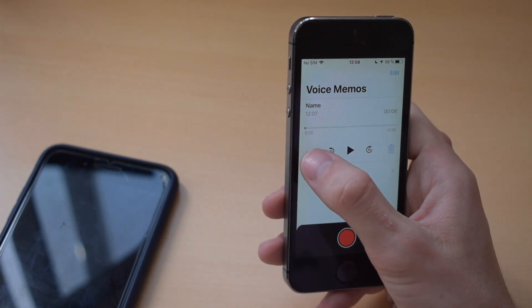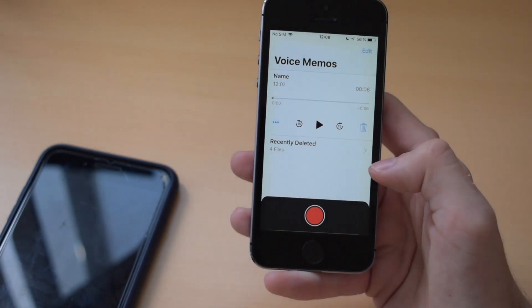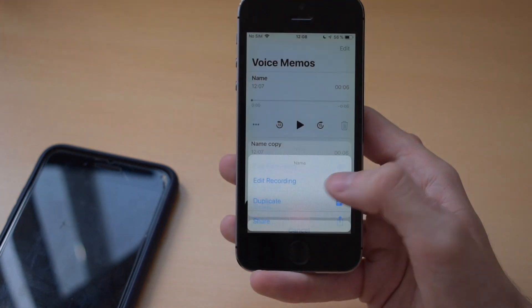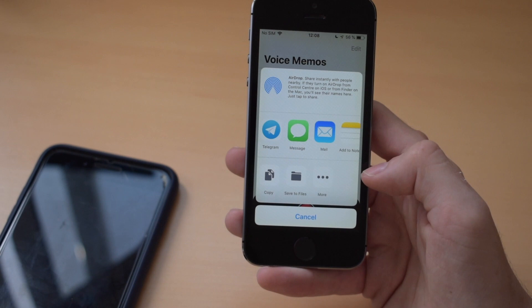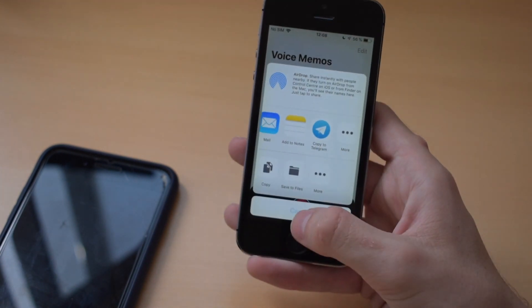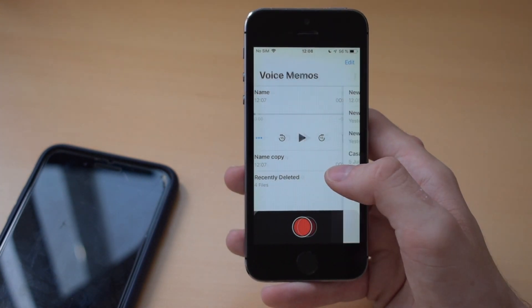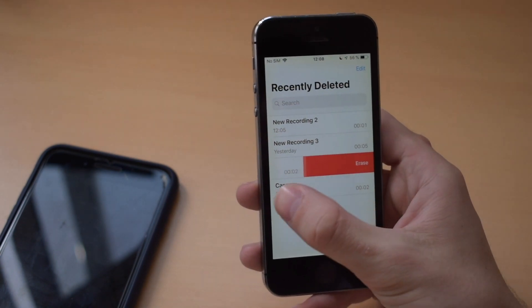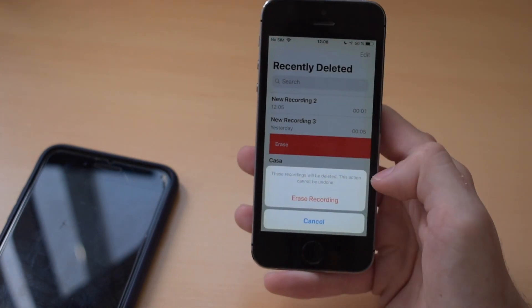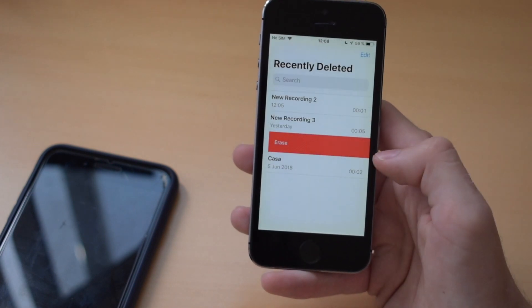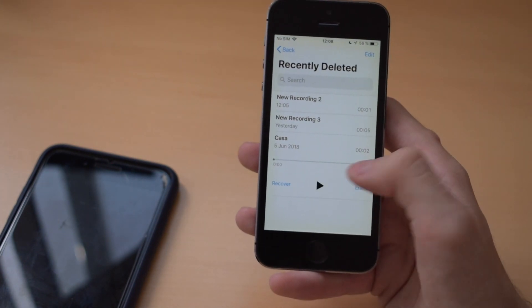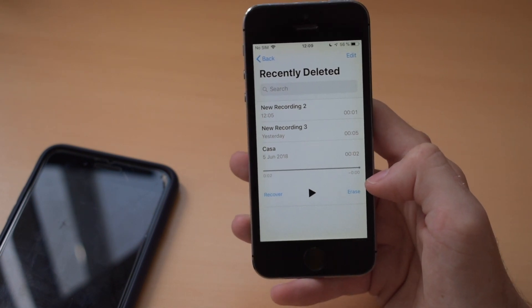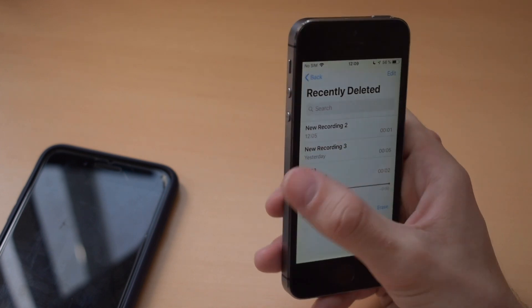You can also duplicate a recording and it will create a duplicate, and share it to wherever you want. This is quite nice. Also, if we jump to the recently deleted tab, you can see all the recordings you have deleted and you can permanently delete them from there. A really nice feature is that you can play them from the recently deleted section, so you don't have to recover them to play.